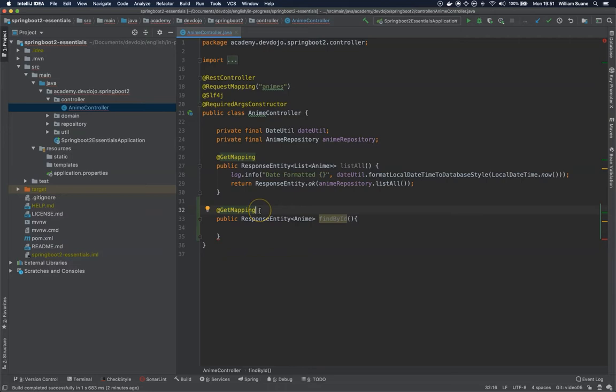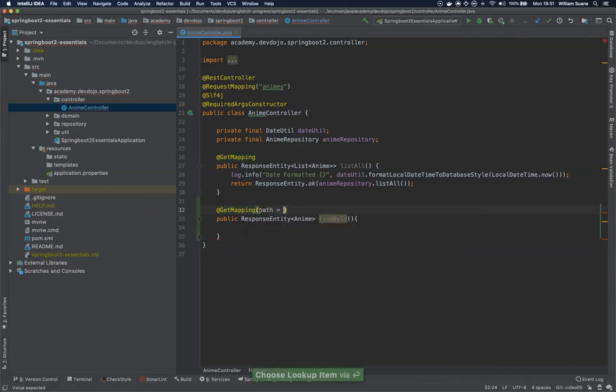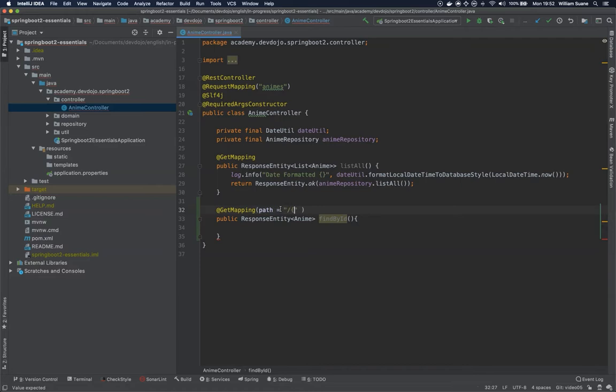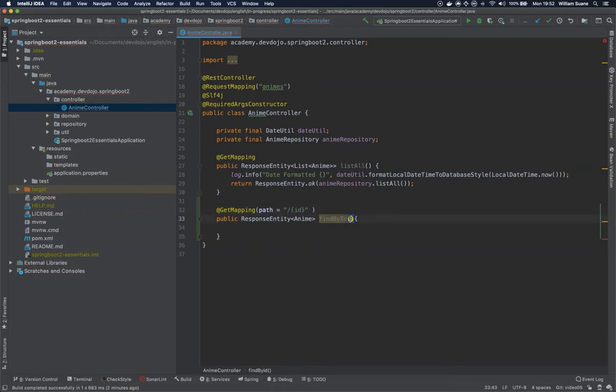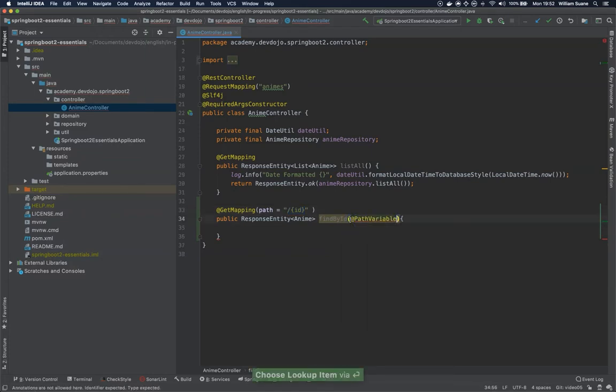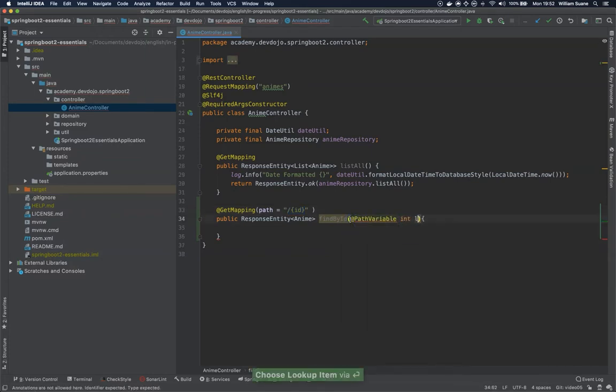For that we have to add one path here. Following the REST principles, when you are trying to get a resource by its ID you usually type localhost slash the plural name of your endpoint and then slash followed by the ID. Once we have this, this is called path variable. We have to add here one annotation called @PathVariable and then the type that we want.